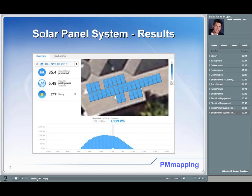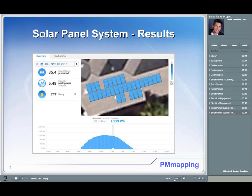This is a screenshot from my iPad showing the solar panel system along the roof. There are a total of 30 panels. On Thursday, November 19th, 2015, a total of 35.4 kilowatt hours were produced and the peak power was 5.48 kilowatts, occurring just before noon on a beautiful 67-degree sunny day. The graph clearly shows energy being generated as the sun rises, peaking during the middle of the day, then tapering off as the sun sets until no energy is being produced.